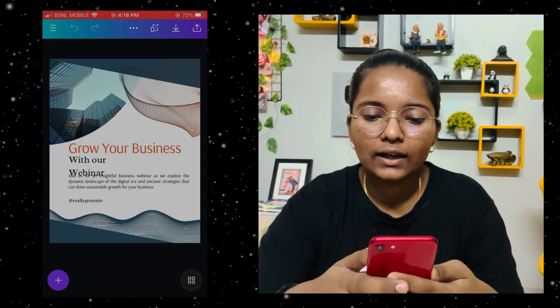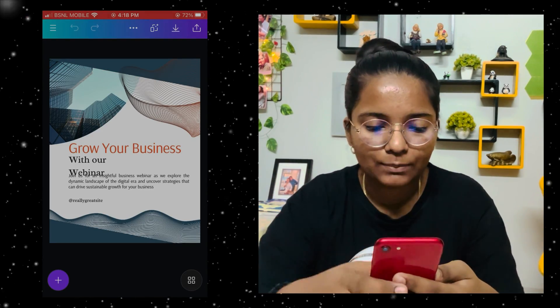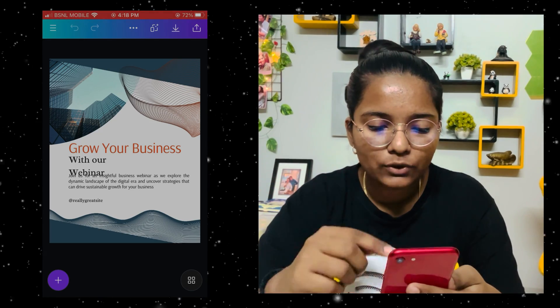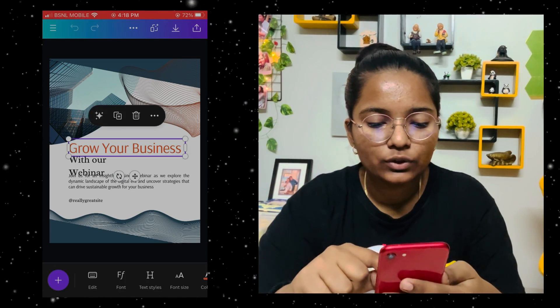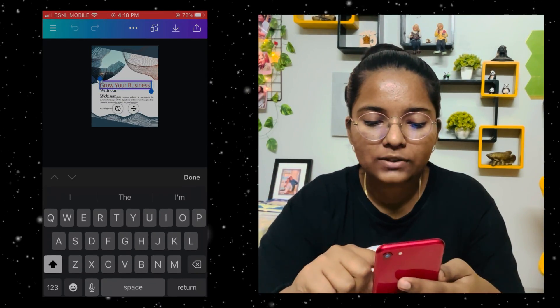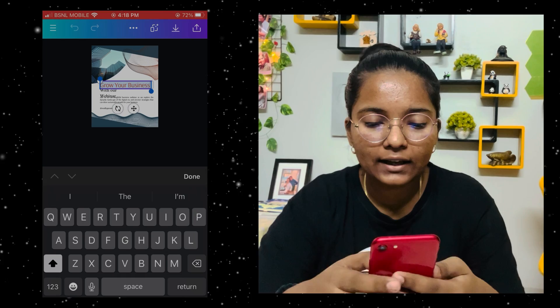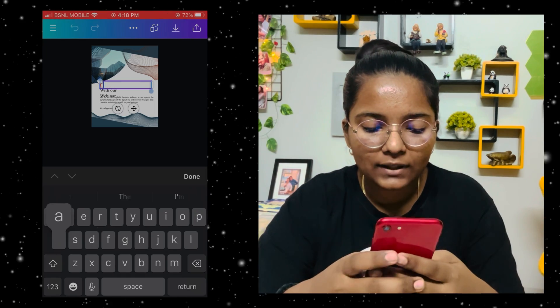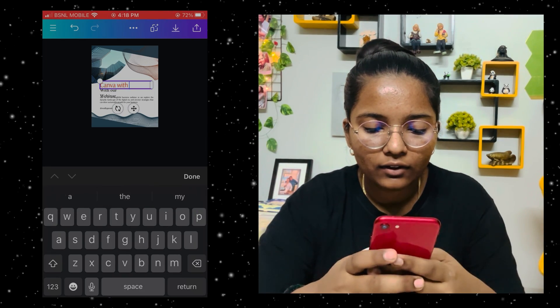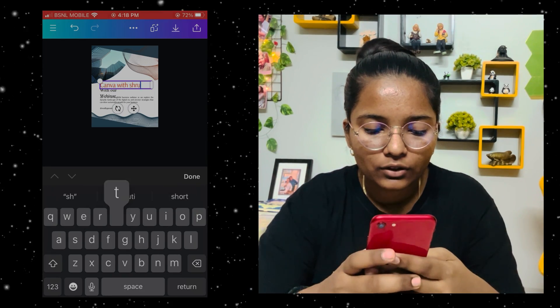We have clicked it and come to our interface. Now you can change the text — simply click on it and you can edit. For example, I will write 'Canva with Shuti'.